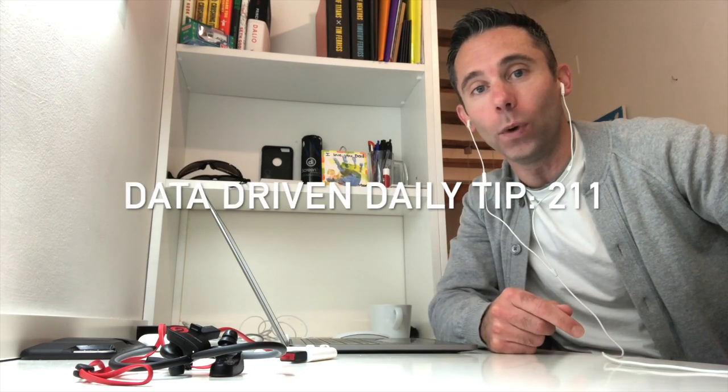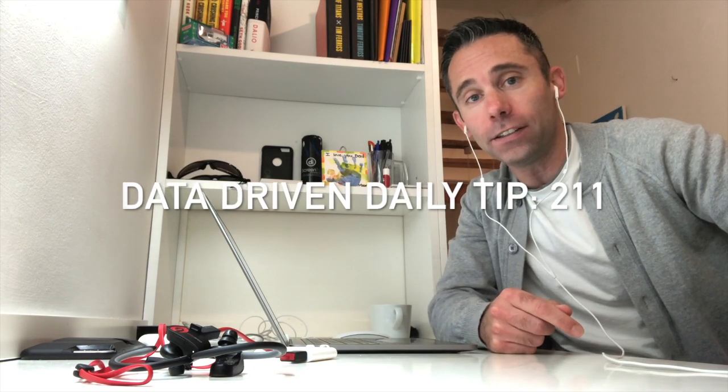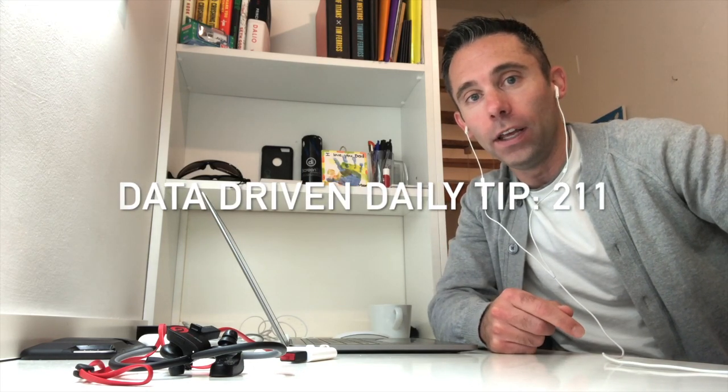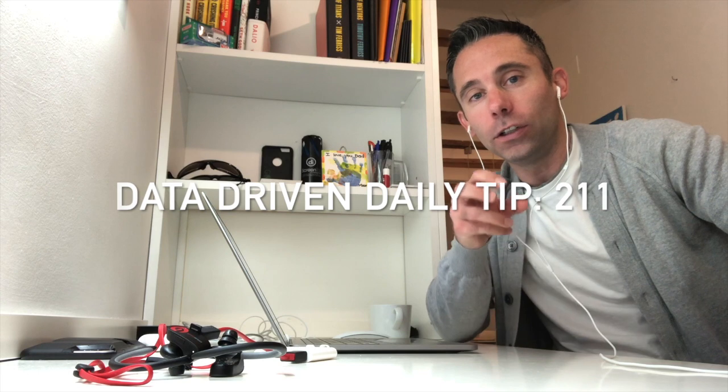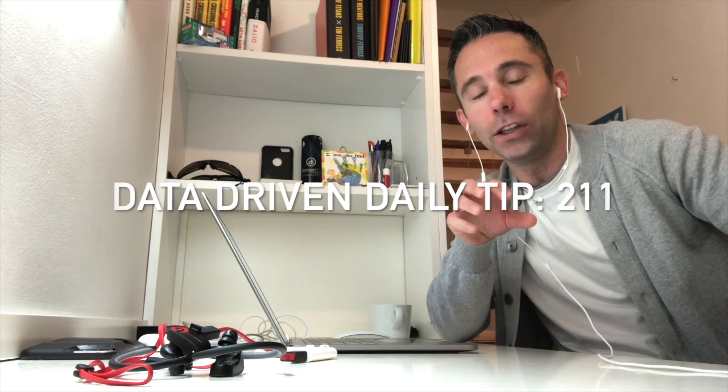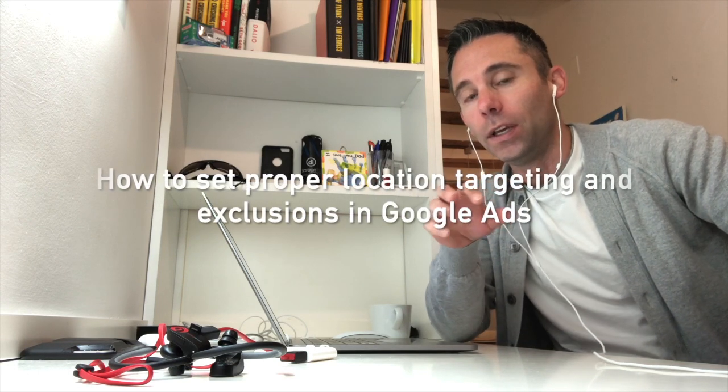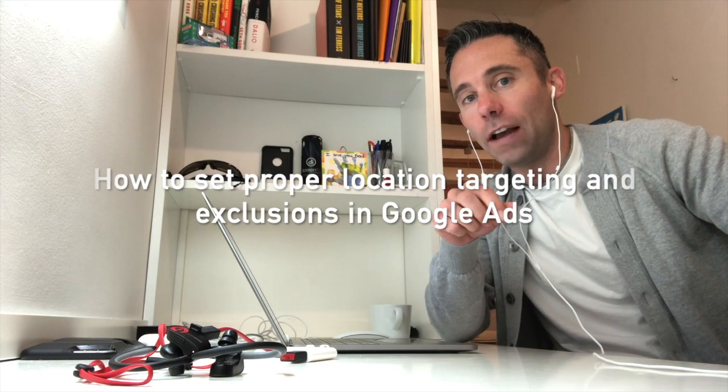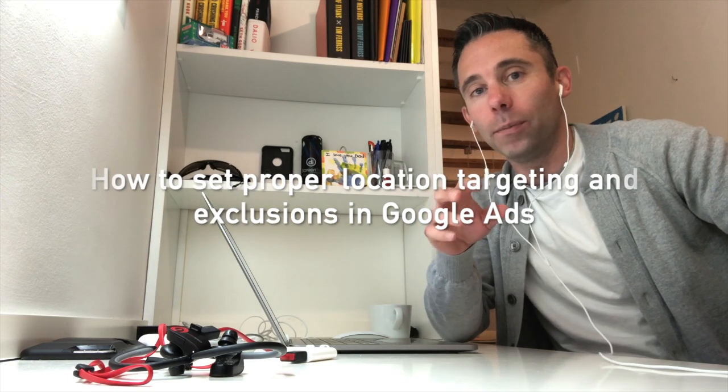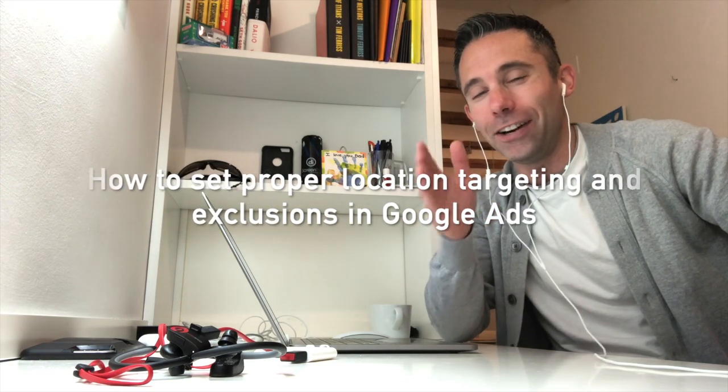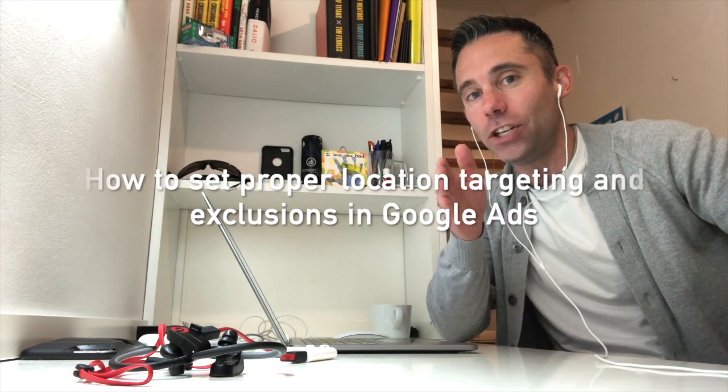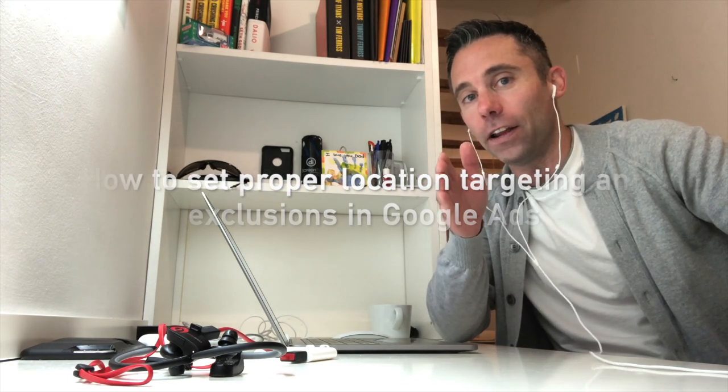Today, we're going to get into Google Ads. Had a great question come in from a viewer and listener about excluding locations in Google Ads. He's a little bit frustrated with the fact that he's got some website traffic coming in from his Google Ads that are not in the geographic area that he's specifically targeting. So I'm going to show you how to do this properly. It's a little bit tricky. So let's dive in right now.